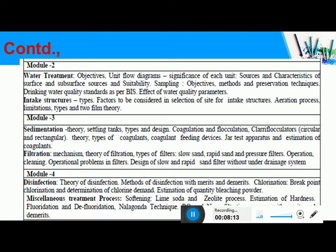In Module 2, you will learn about water treatment objectives, how to treat water, and the necessity of water treatment. You will study the significance of each treatment unit, the sources and characteristics of surface and subsurface sources and their suitability, how to collect water samples, how to preserve and store them, and drinking water quality standards prescribed by the Bureau of Indian Standards. You will also learn about the effect of water quality parameters on human health, intake structures constructed to draw water from sources, and the process of aeration — its limitations, types, and two-film theory.